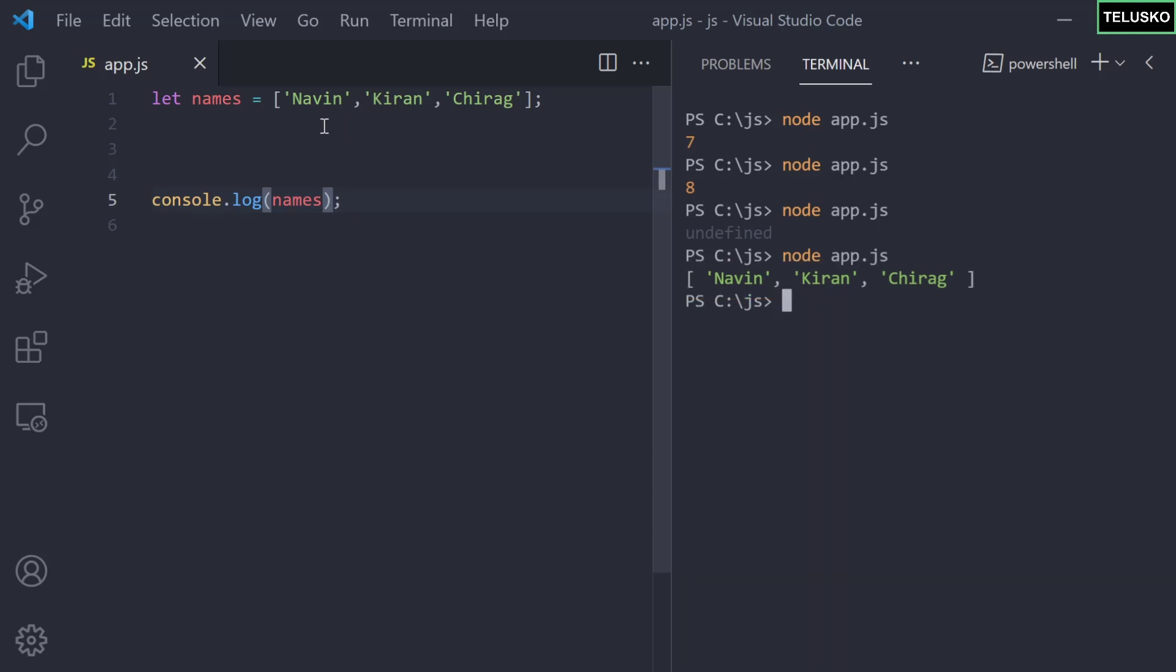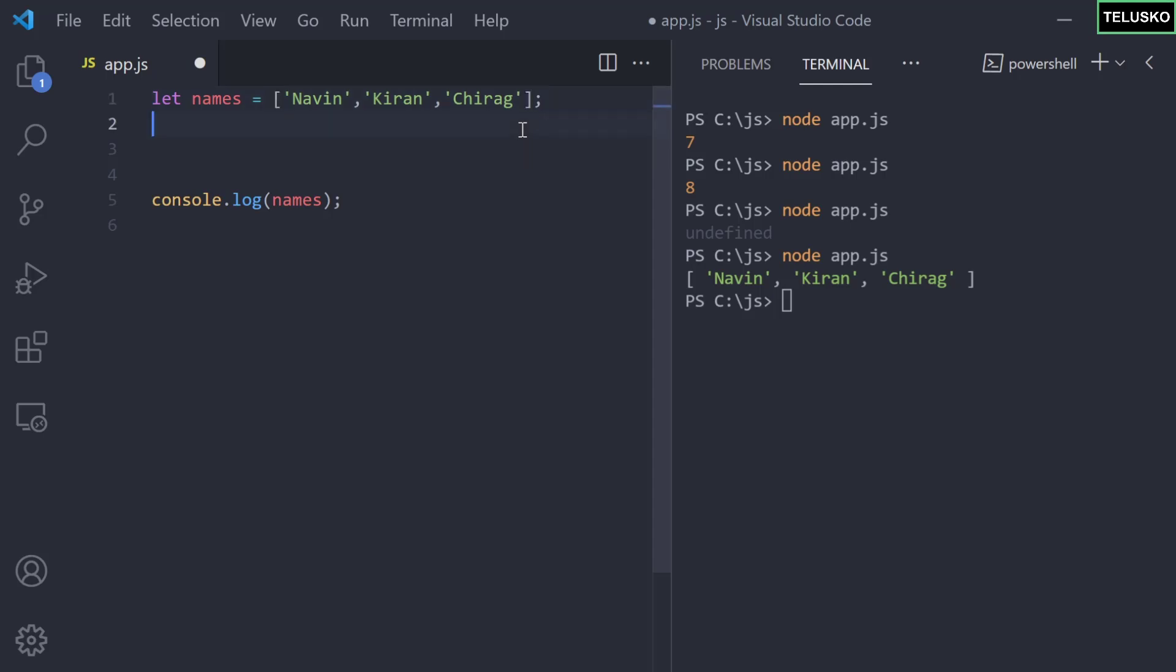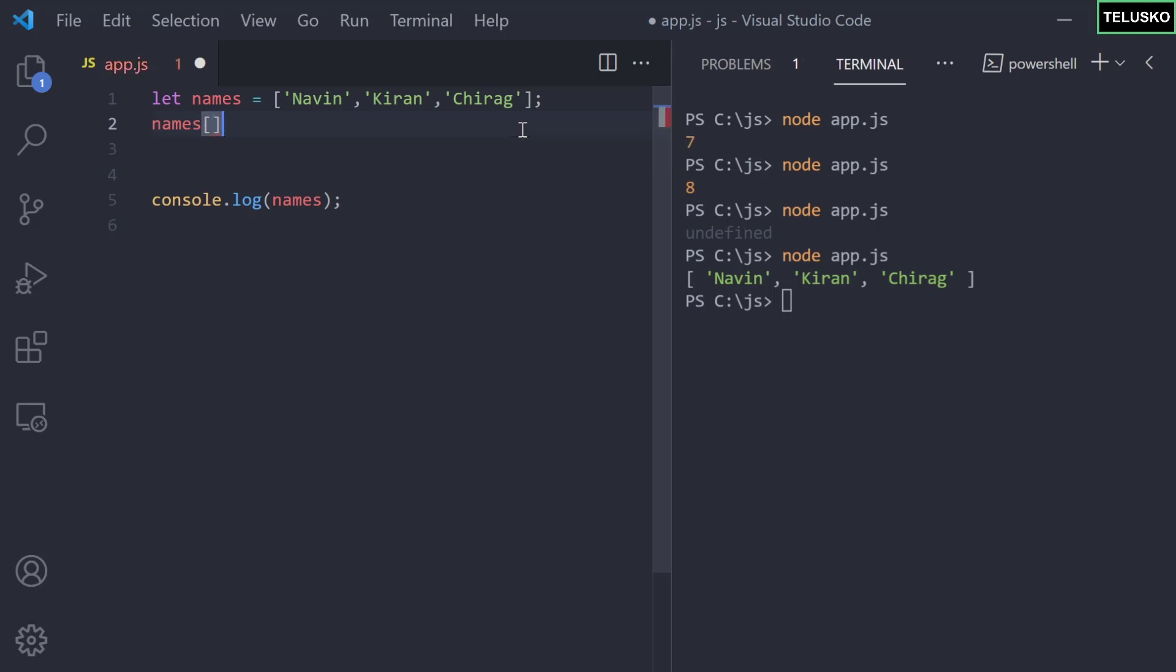What I want to do is add another value here. There are two options: one, you can add the value here itself with a comma and then add a name. The other way is, if you have this array created and want to add a value later, you can say names.push. That's one way. Another way is you can use the index value.